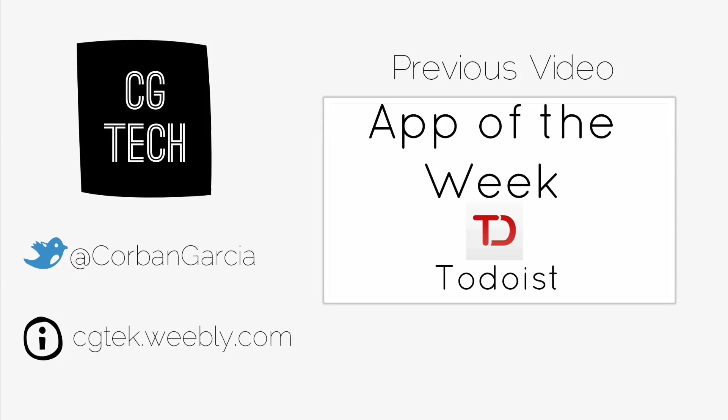Thanks for watching today's video. Check out the previous video which was my app of the week called Todoist. It's a very nice app that just got redesigned.